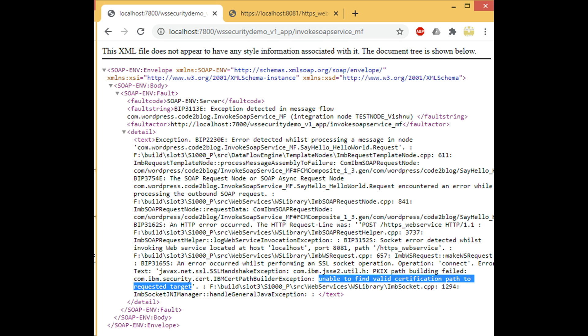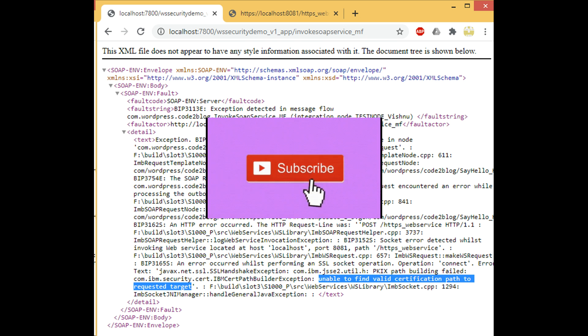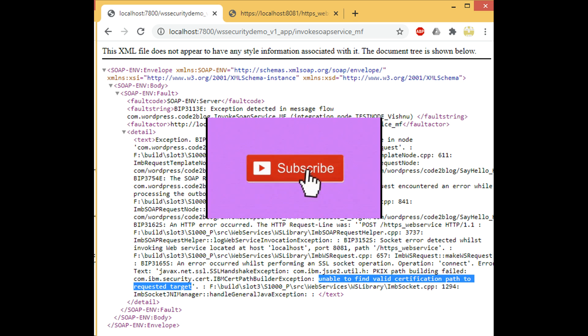We face validation error because MuleSoft code is using an unsigned certificate. For IIB to accept the SSL certificate you have to add that to IIB's trust tool.